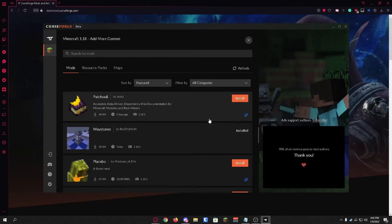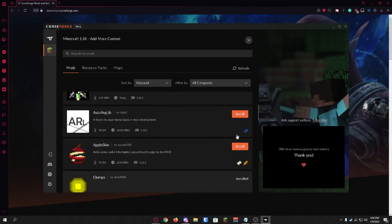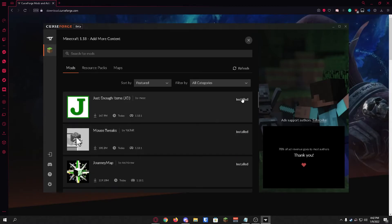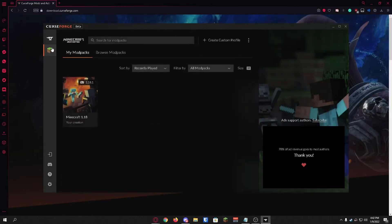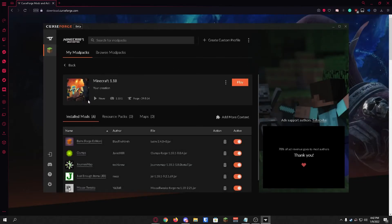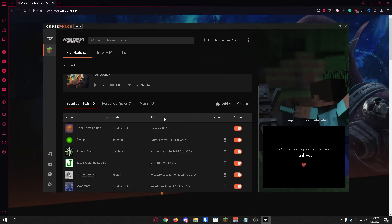Once those are all installed you'll know they're installed when it says installed in the corner up here on all the mods, as you can see it says installed. We can just click on Minecraft up here and click on our profile again and it's going to show us all of these mods that we just installed.